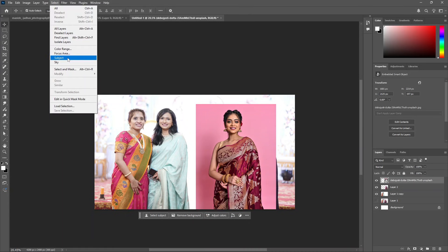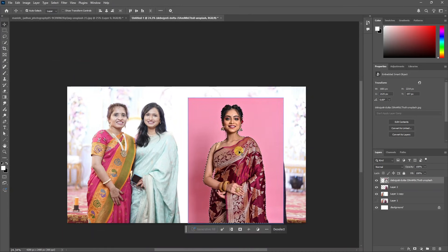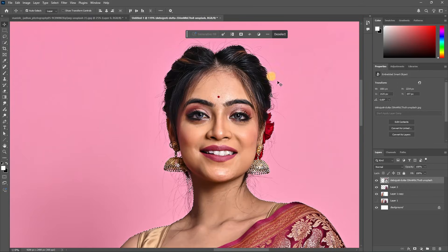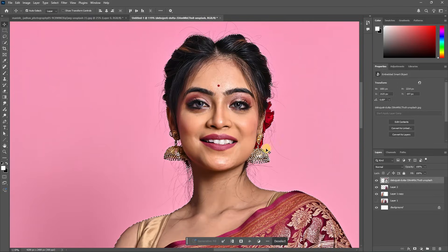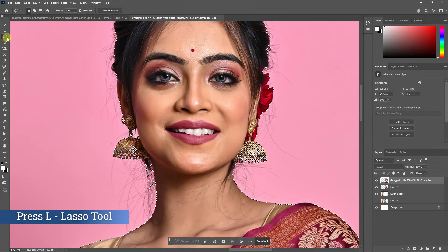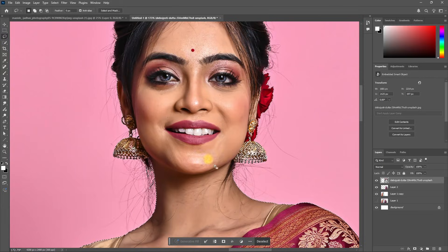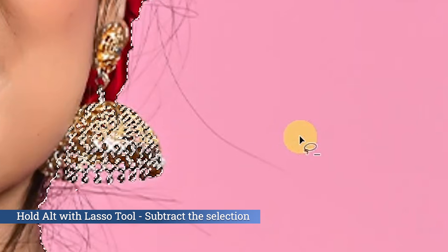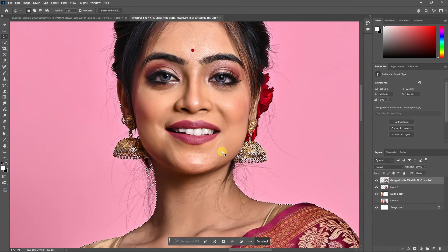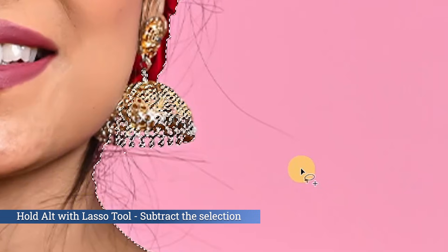Now select the subject and zoom in to fix the selection. The hair is mostly okay but needs a little fix. Take the lasso tool — hold it to add to the selection and drag to add the area. Save the lasso tool selection.